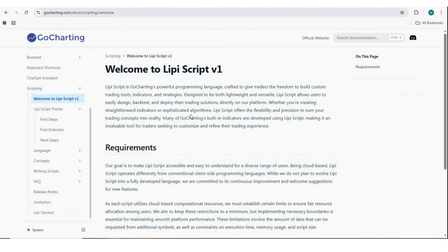I have my developer friends who have been using TradingView since a long time and now they have also started using Go Charting with LiPy Script. I welcome both of them and they will be telling you step by step how you can quickly convert TradingView Pine Script indicators to LiPy Script. Hey, hi guys, welcome to this video.